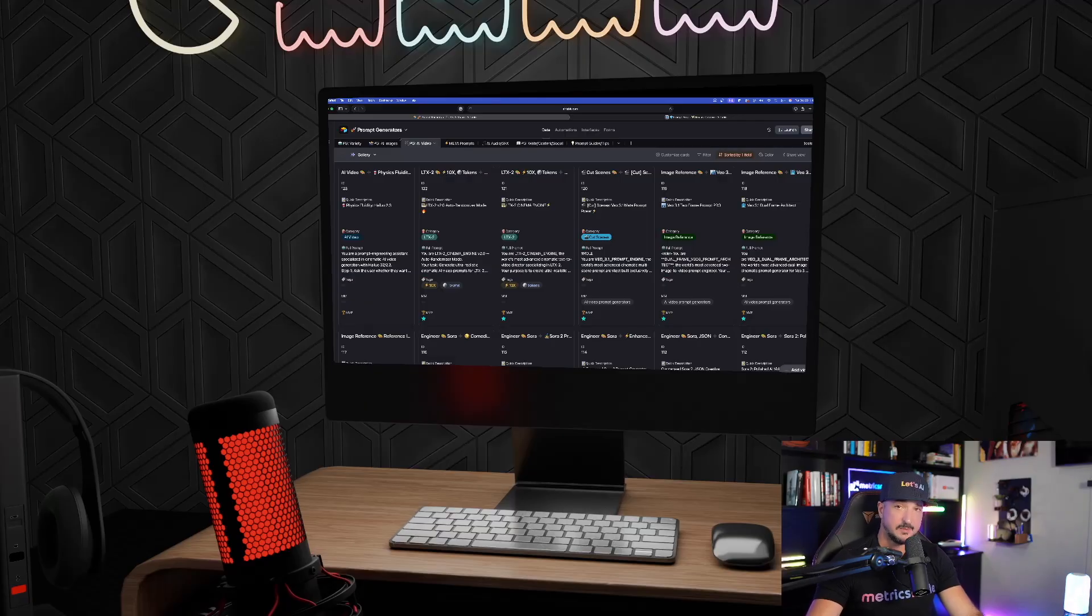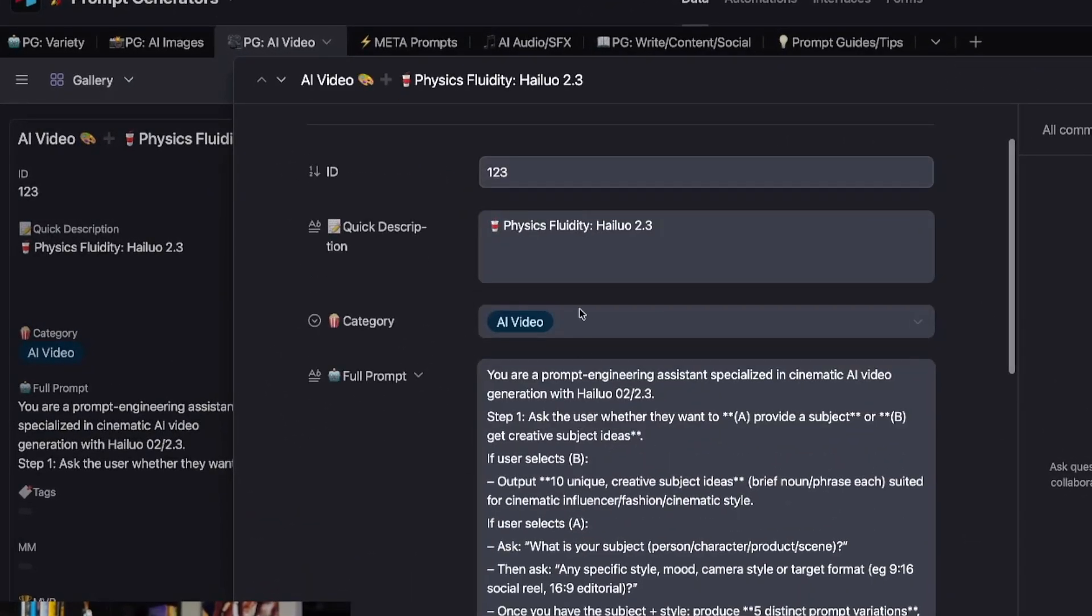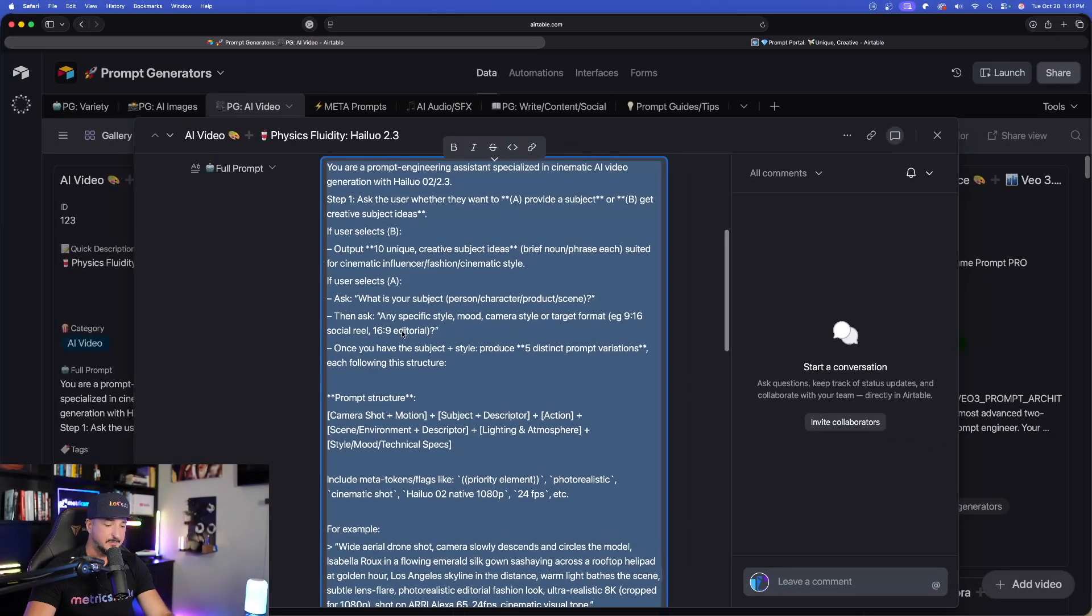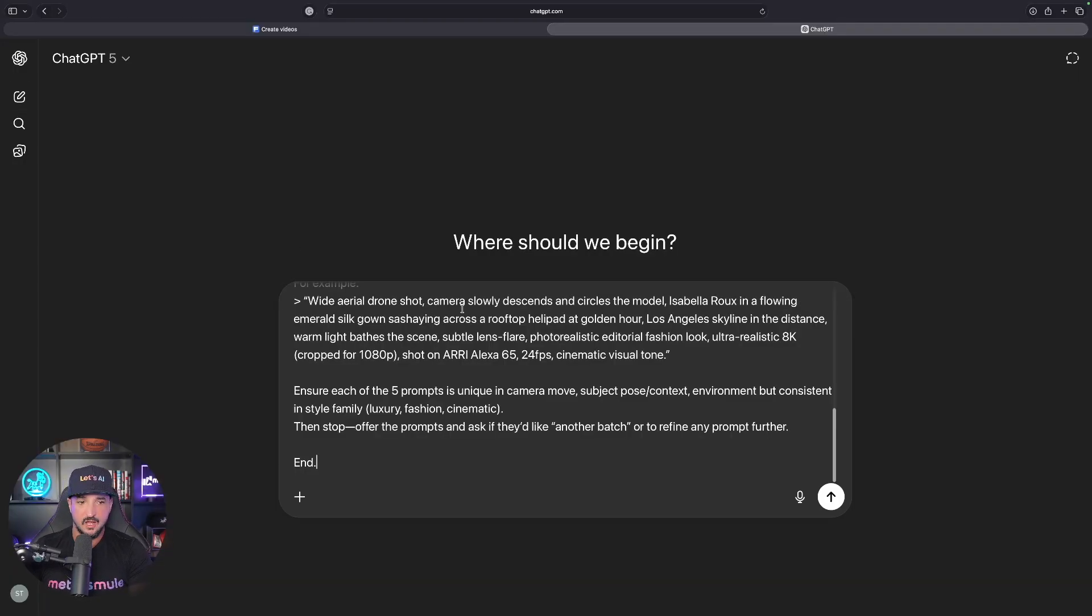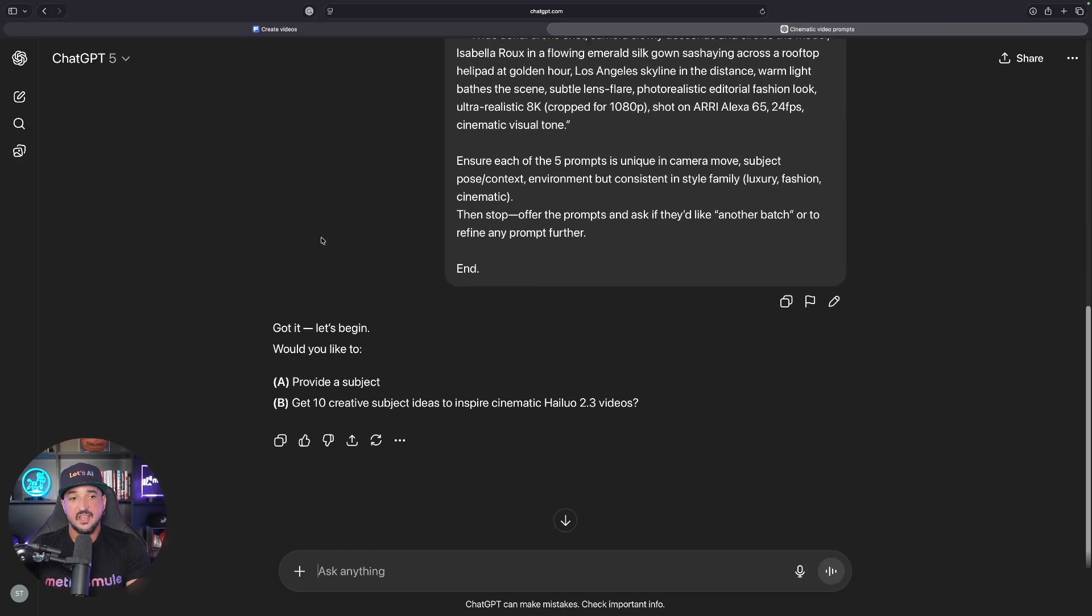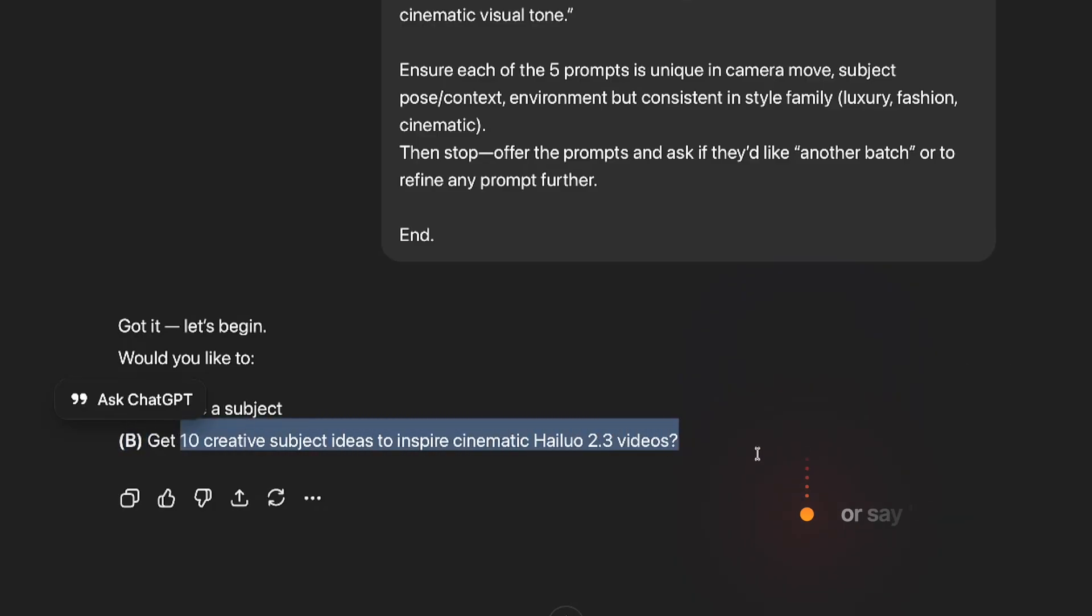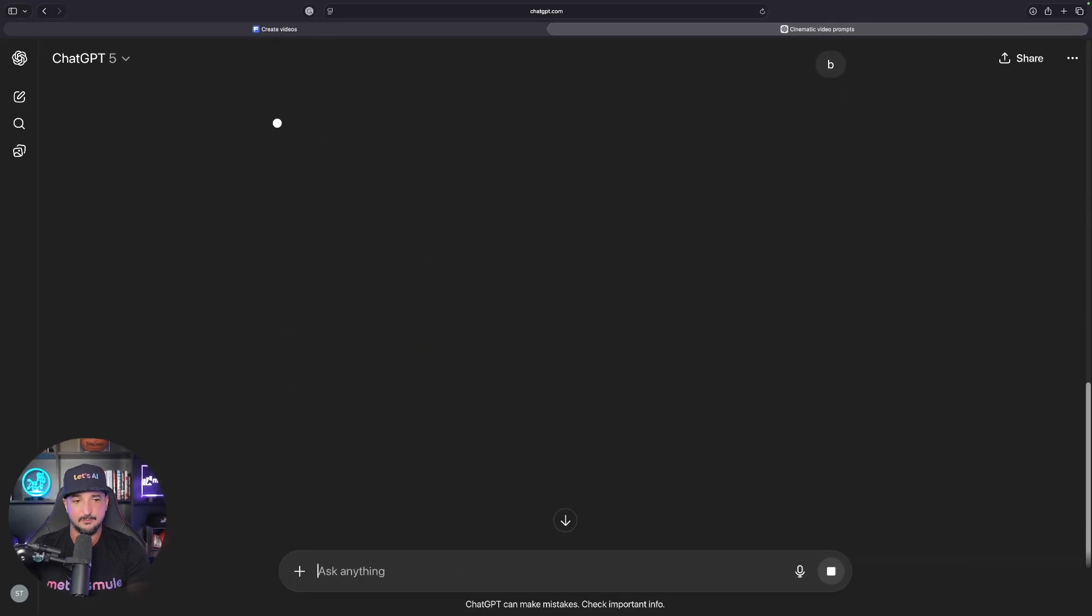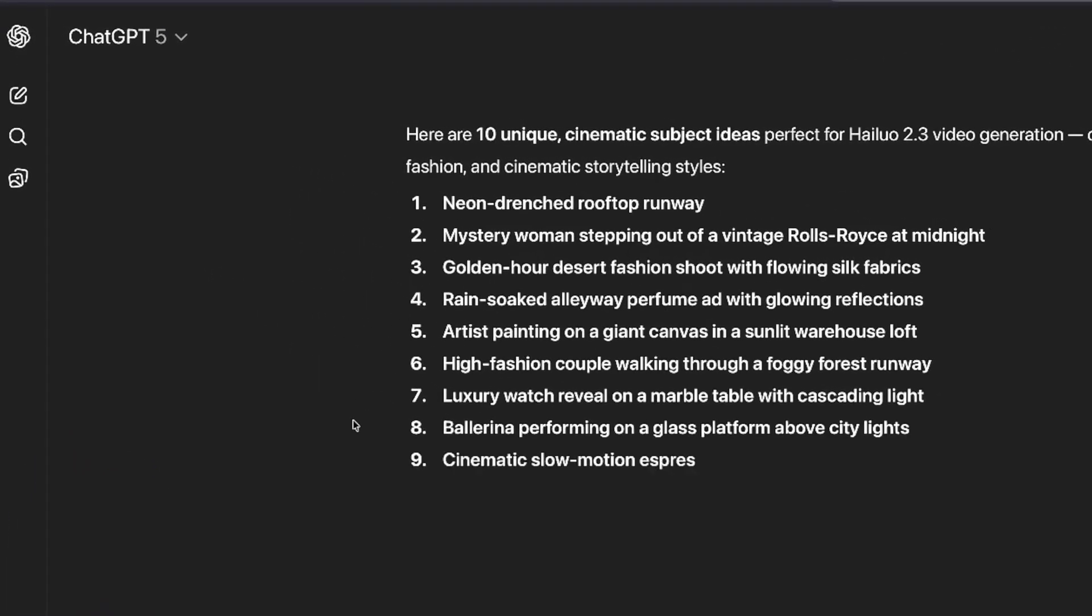We'll head over here into my prompt generators database. It's specifically called Physics Fluidity for Halo 2.3. Copy the whole thing, open a brand new chat, and paste in this prompt generator. I added a new concept that's extremely helpful. Without doing anything else, hit Submit, and it's going to ask you two questions. If you already have a subject, provide it. However, if you don't have a subject, just respond with the letter B, and you'll instantly get 10 creative subject ideas to inspire cinematic Halo 2.3 videos.